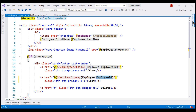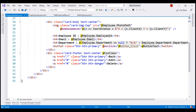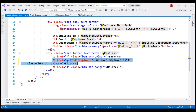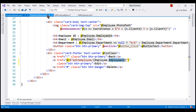We have an Edit button even on the EmployeeDetails component — same idea here. When this Edit button is clicked, send the user to the EditEmployee component, passing it the employee ID. Let's save all these changes and take a look at the browser.